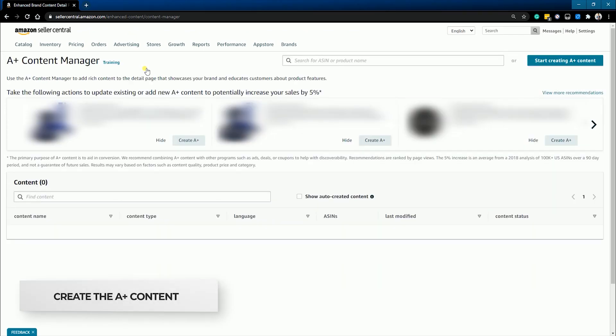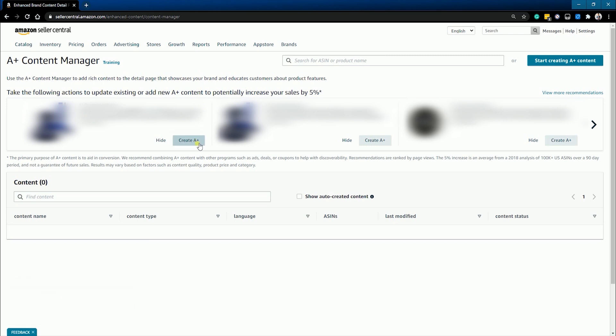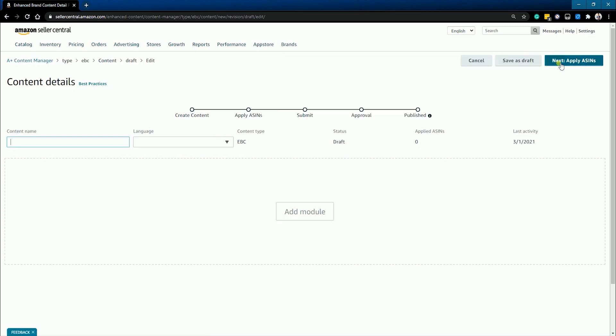On the A-plus content manager page, you should see some listings where you can add an A-plus content. Just click the create A-plus button on the selected listing. But what we're going to do is to start from scratch. Just click the start creating an A-plus content button located at the upper right of the page.